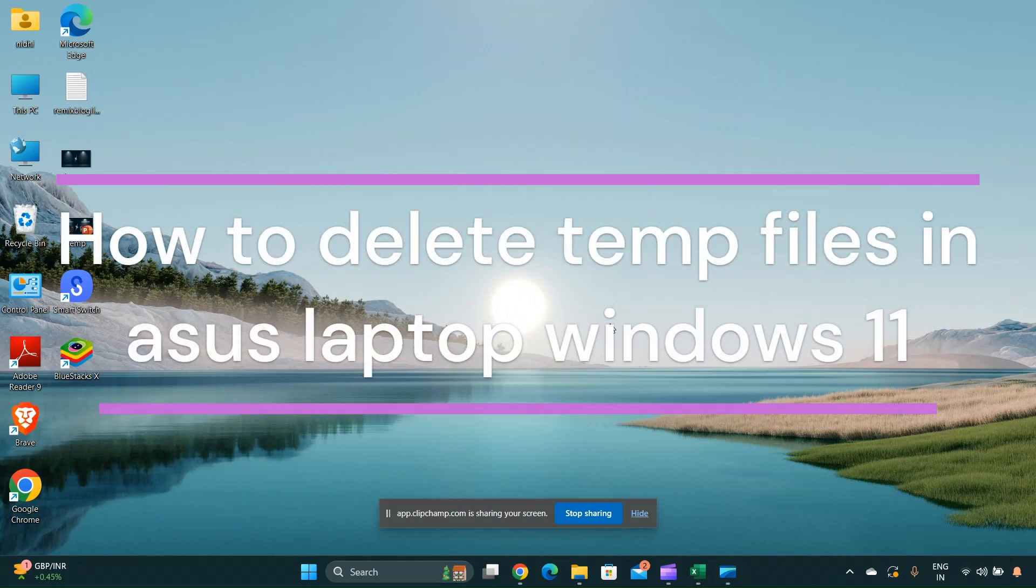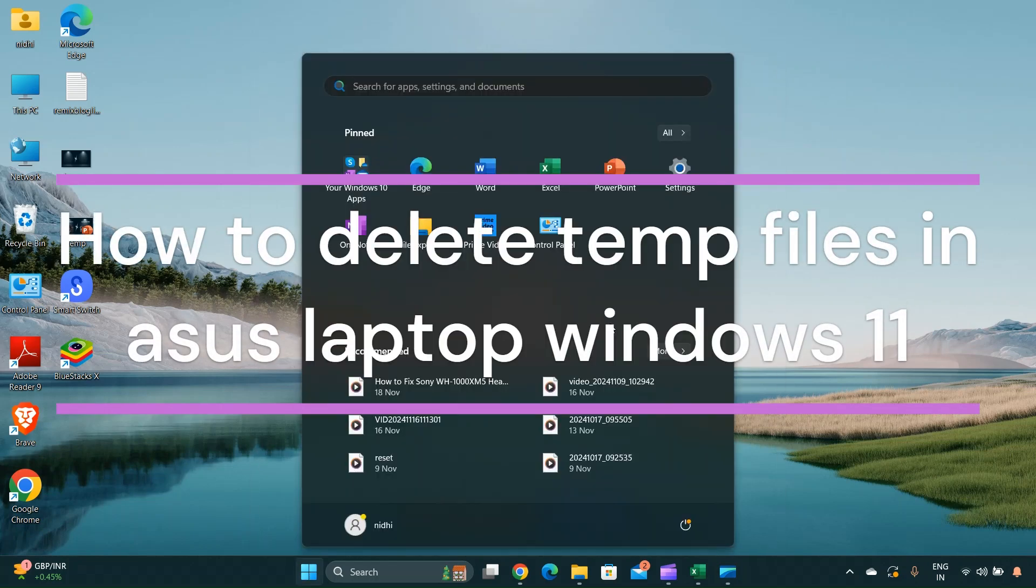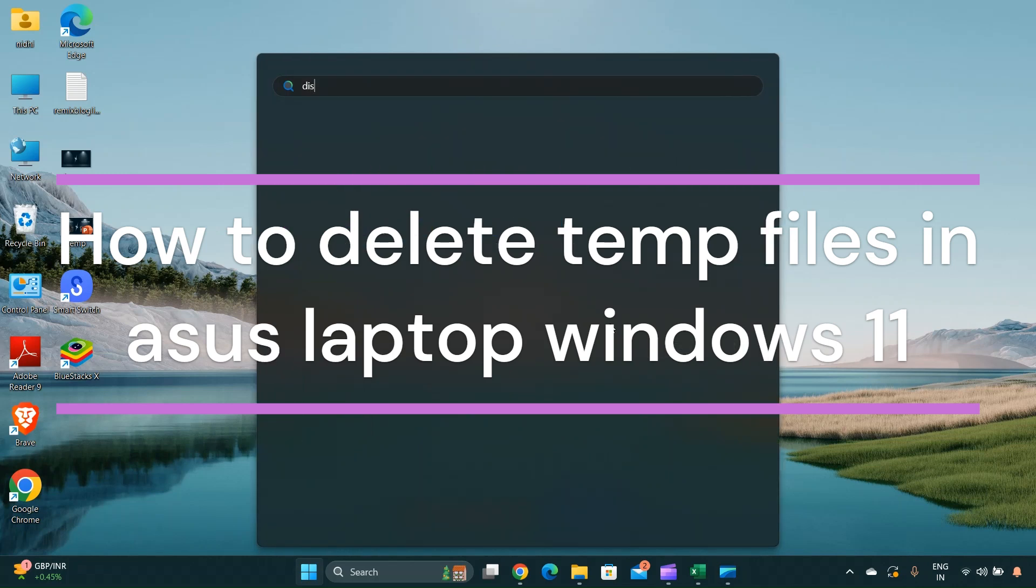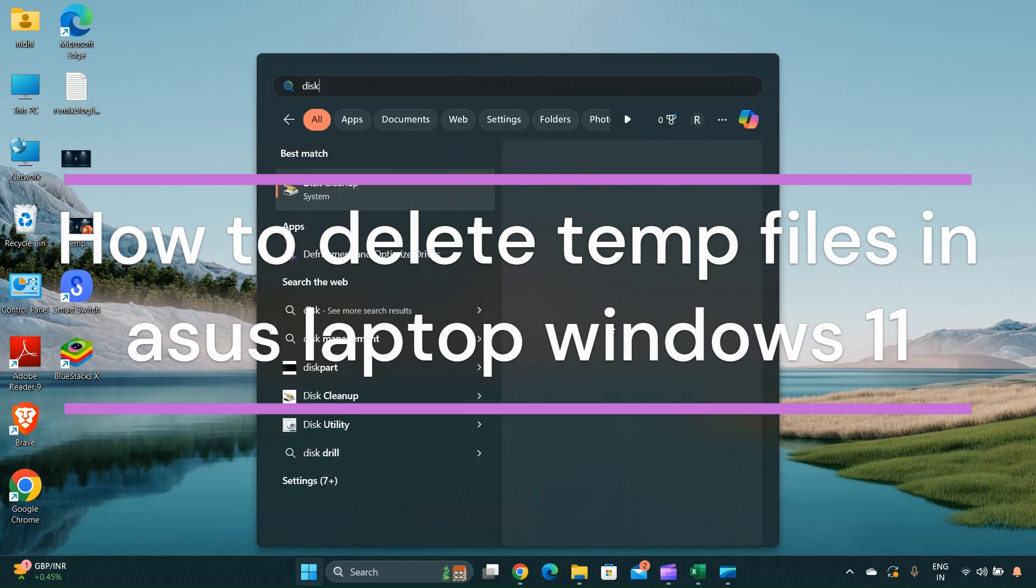Hi everyone. In today's video, we will see how to delete temp files in an ASUS laptop running Windows 11.